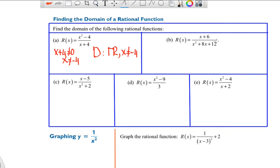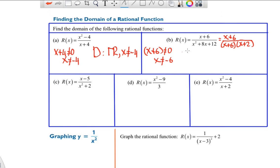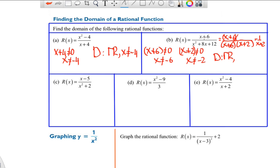For the next one, the denominator is a trinomial that factors as (x + 6)(x + 2). You cannot simply cancel the x + 6 when talking about domain. Both factors matter: x + 6 cannot equal zero, so x cannot equal negative 6, and x + 2 cannot equal zero, so x cannot equal negative 2. You still have to consider both values even though the expression simplifies to 1 over (x + 2).